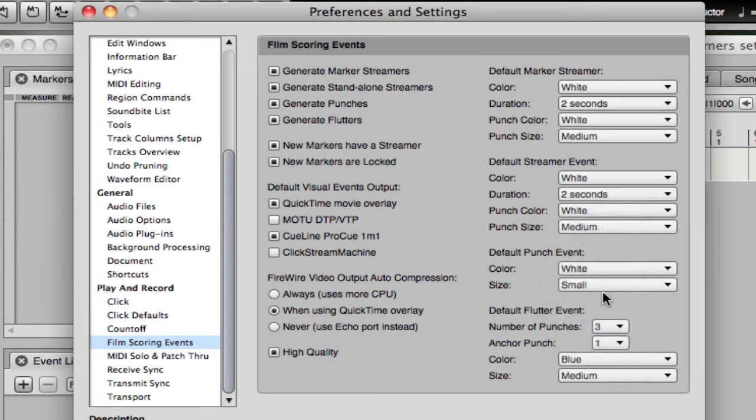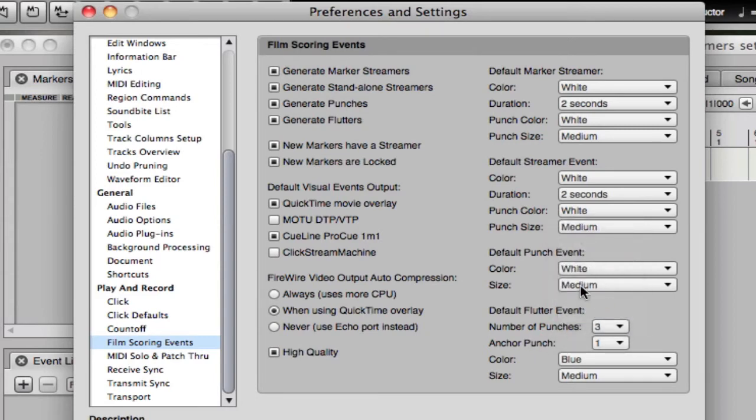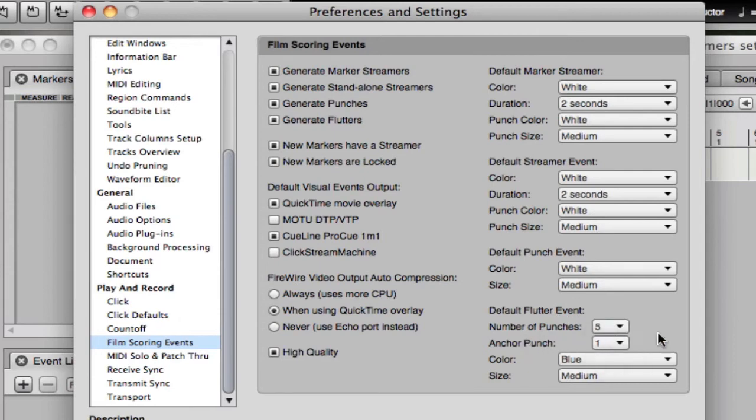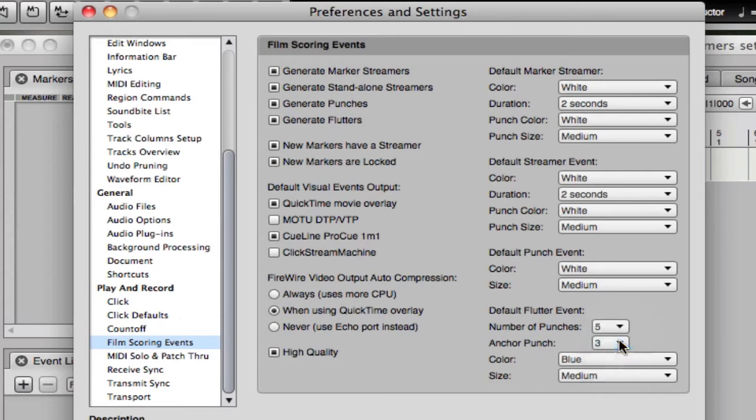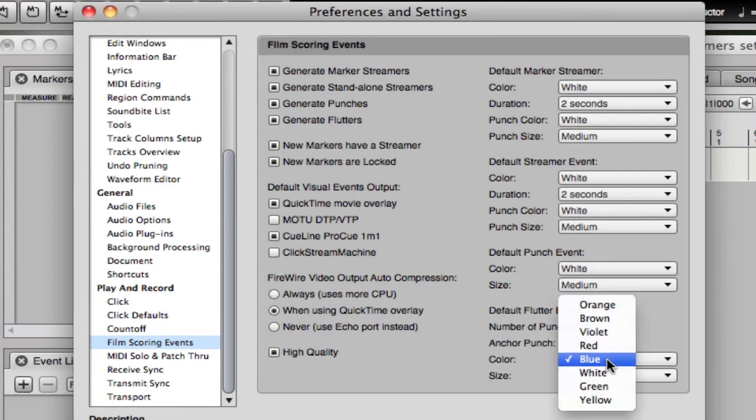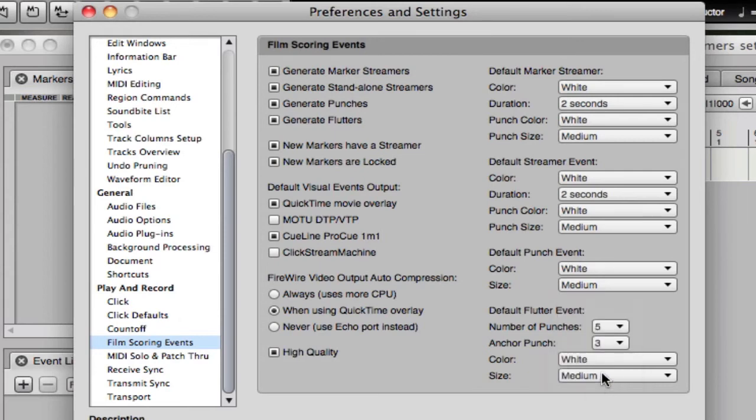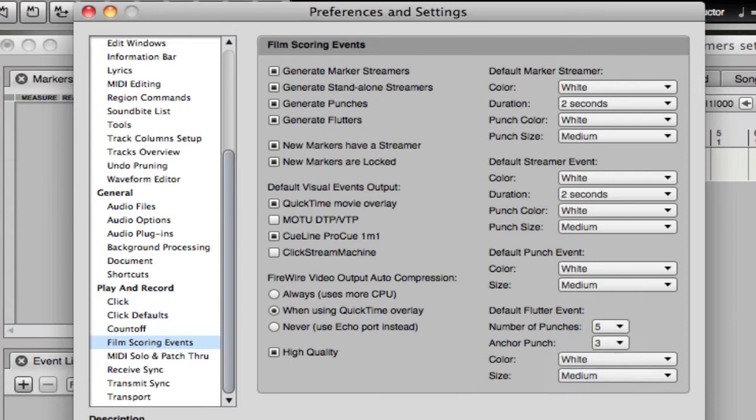For default punch event, choose white and medium, same as these two here. Default flutter event: I think a good standard setup is a five punch flutter anchored in the middle on the third punch. I don't know why you'd ever use anything other than white and medium, but there we go. Take a look at that. That's your preferences.